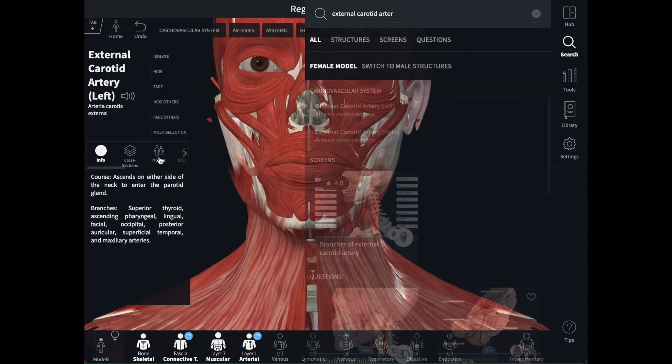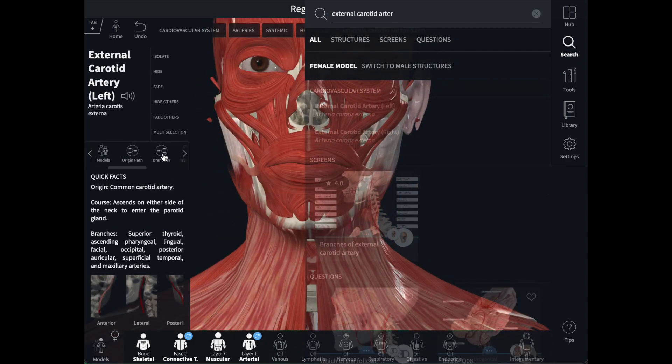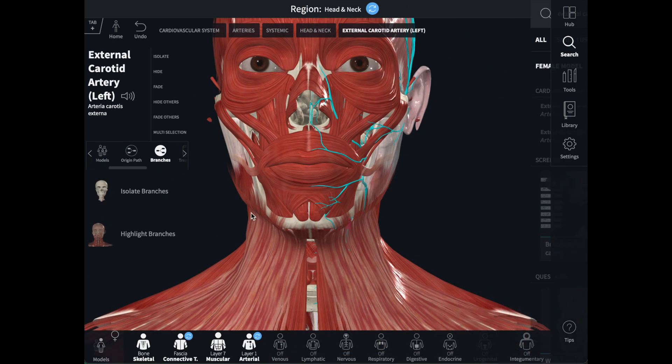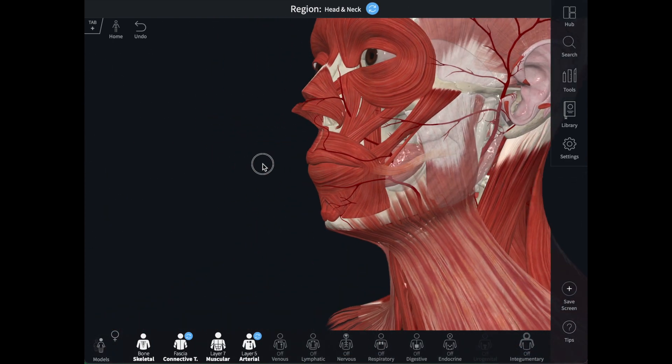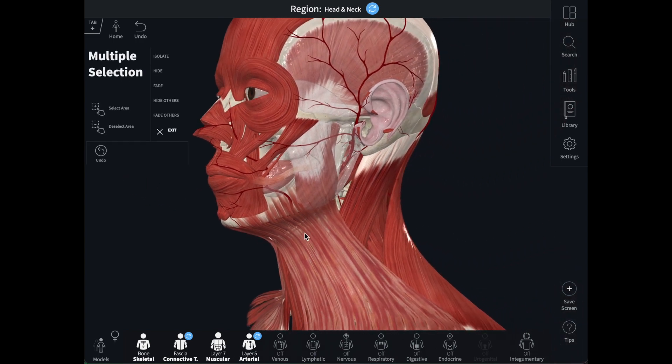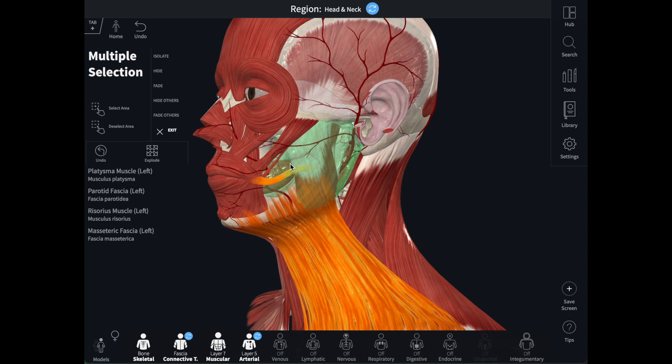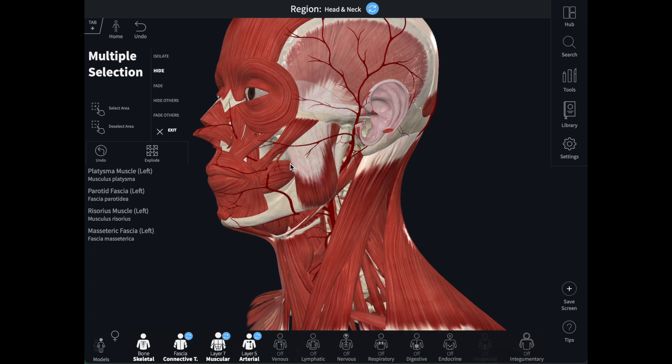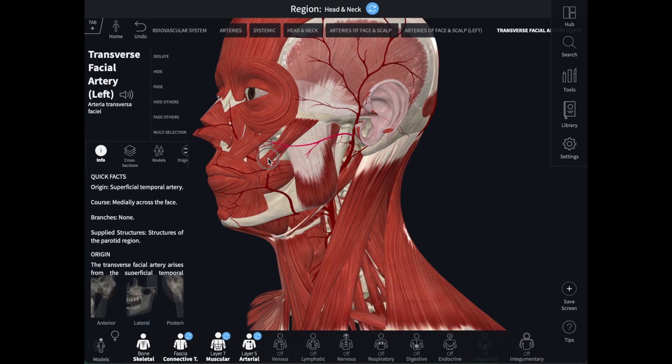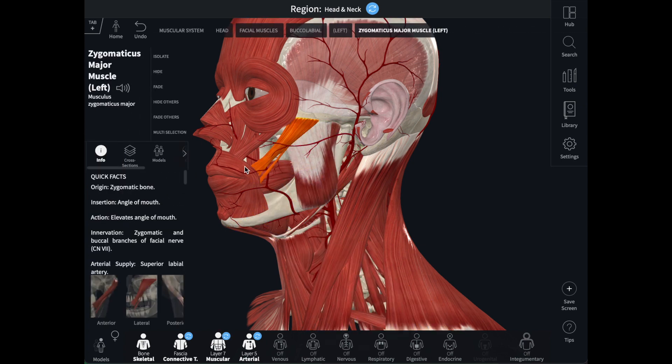There's also a handy branching feature over here in the info box that allows me to add the branches of a specific artery. I find it useful to use the view tools on the left side of the screen to remove or fade some of the structures that the systems menu adds.